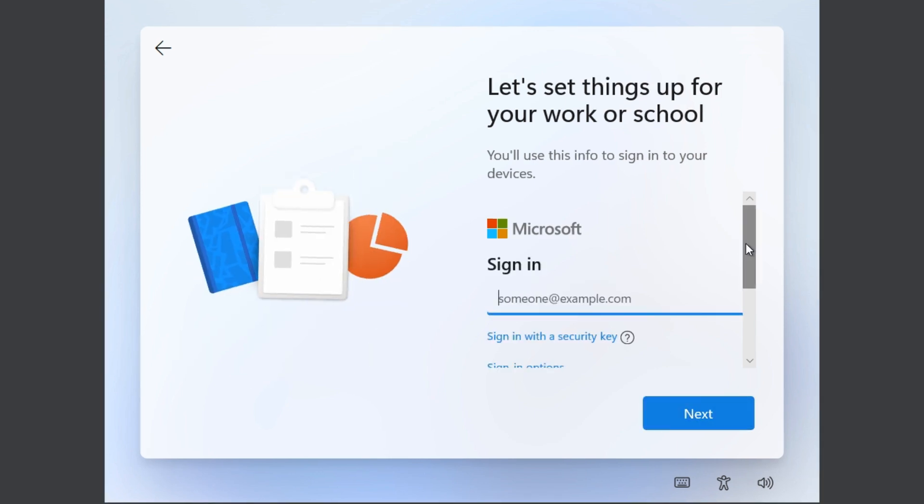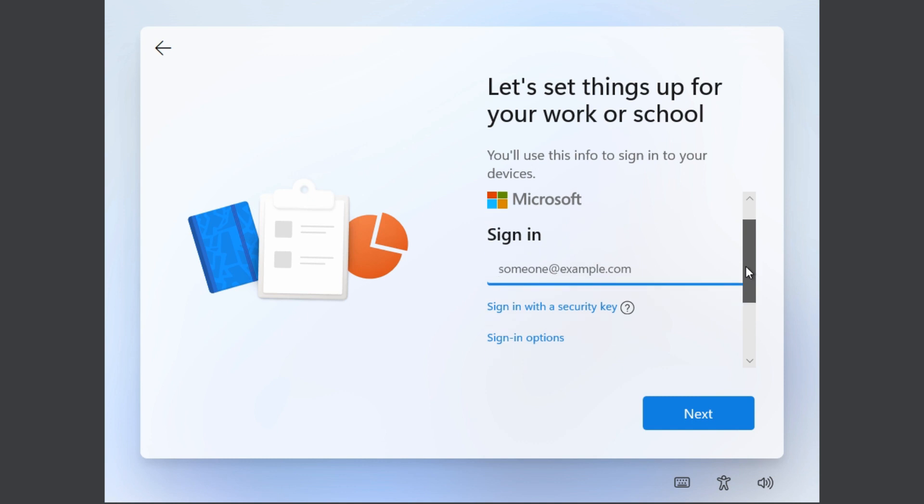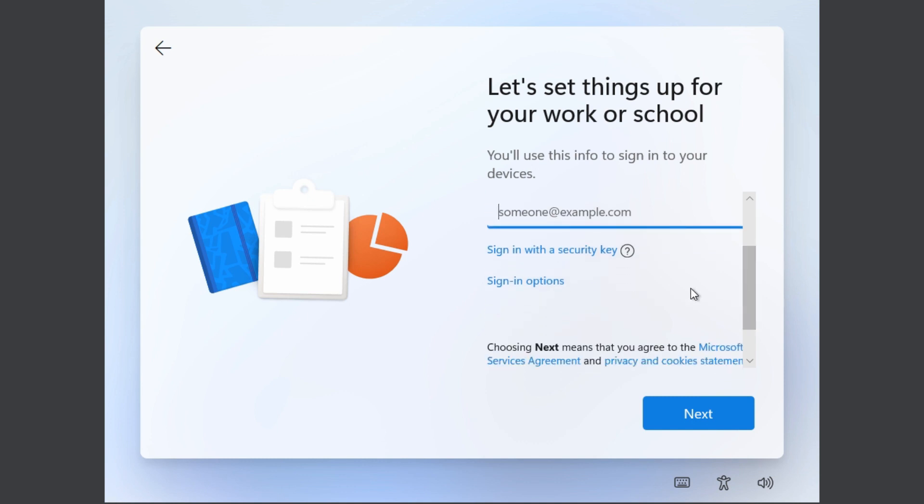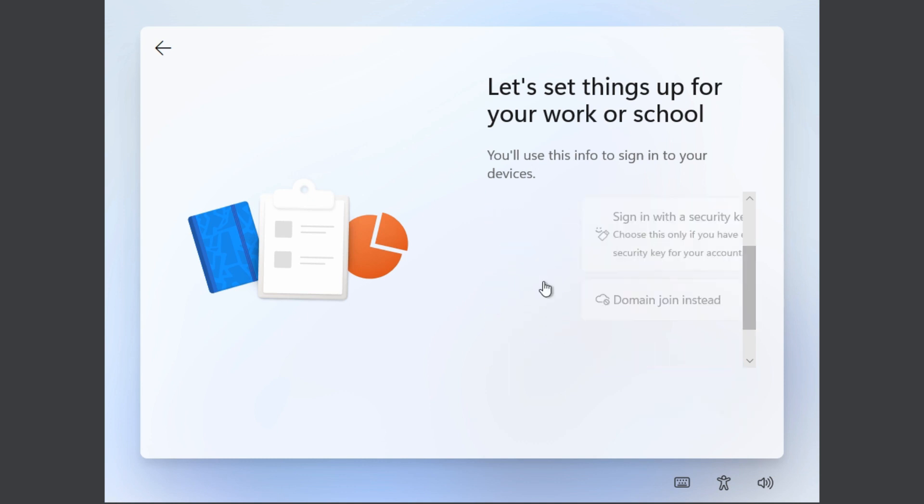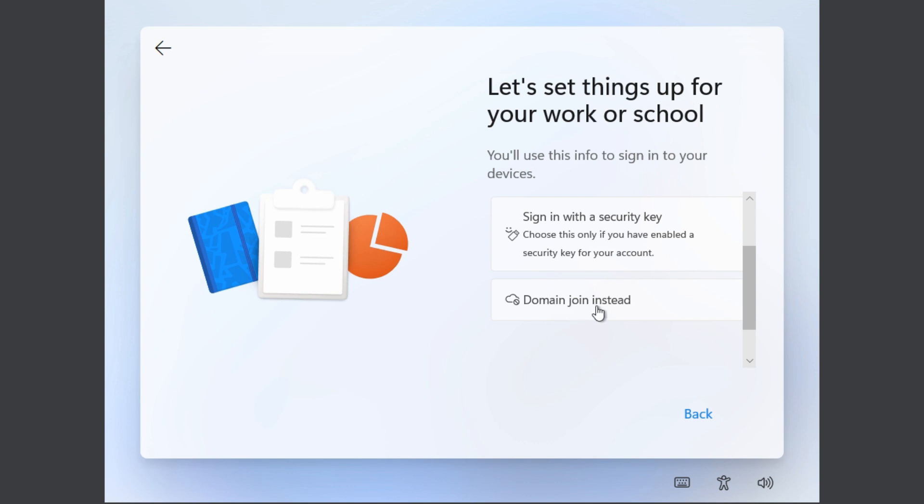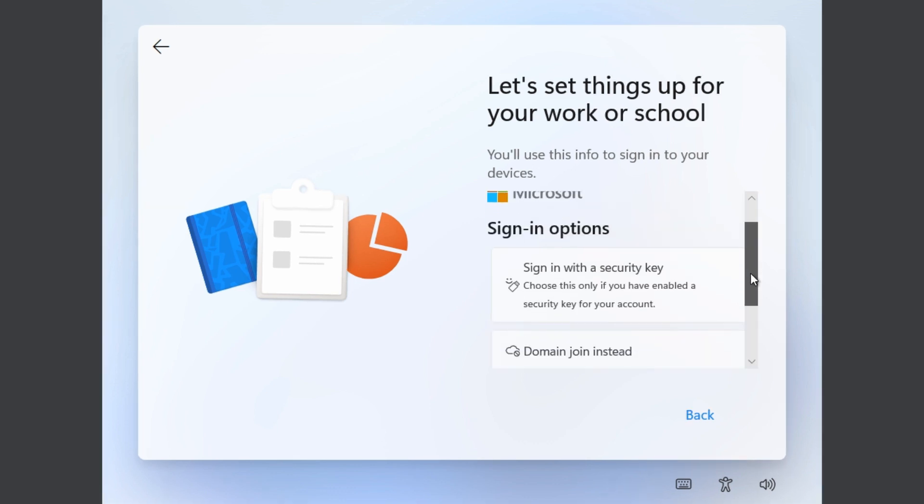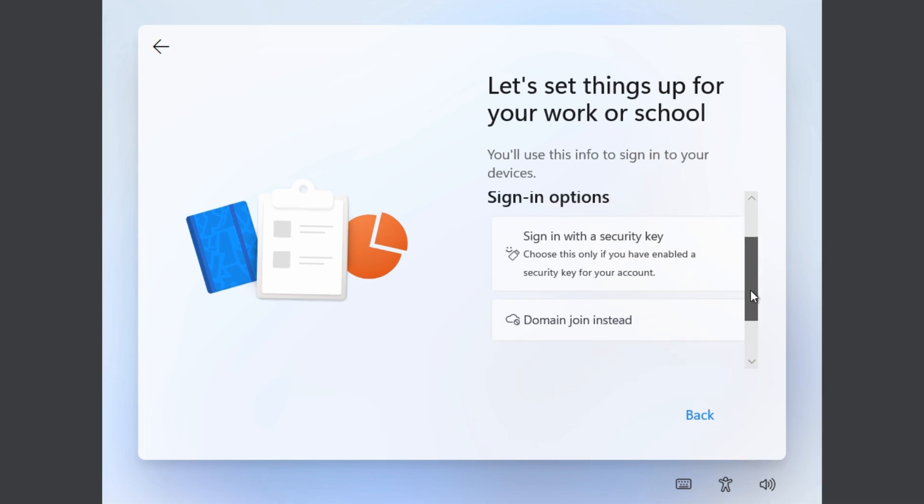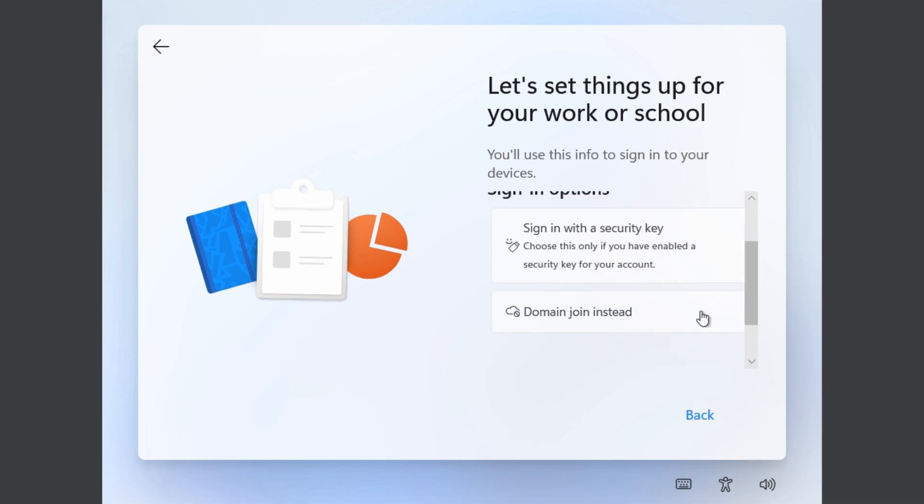Again, they're trying to encourage you to sign in with a Microsoft account, but you can click on sign-in options and then you'll see your other options here. Just scroll down a bit and click on 'join a domain instead.'